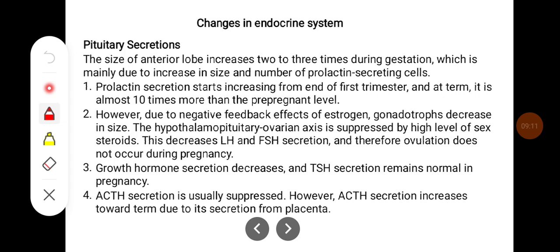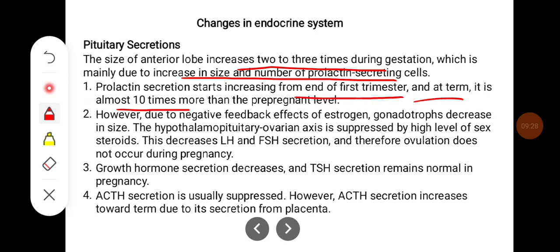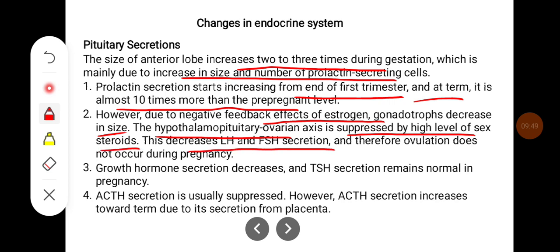Changes in the endocrine system: The size of the anterior pituitary lobe increases 2-3 times during gestation, mainly due to an increase in the size and number of prolactin-secreting cells. Prolactin secretion starts increasing from the end of the first trimester and is almost 10 times more than the pre-pregnant level. However, due to the negative feedback effect of estrogen, gonadotropins decrease. The hypothalamo-pituitary-ovarian axis is suppressed by high levels of sex steroids, decreasing LH and FSH secretion so that ovulation does not occur during pregnancy.